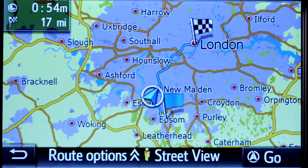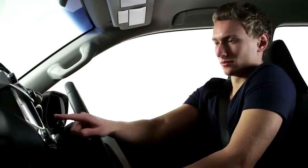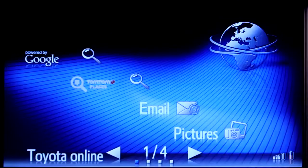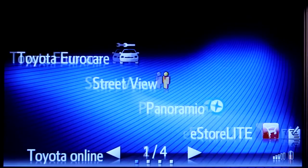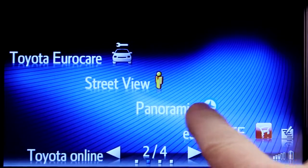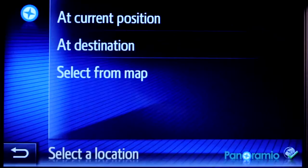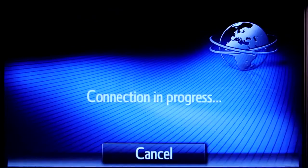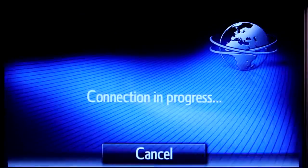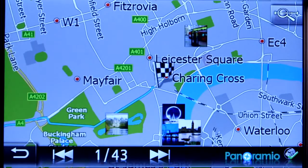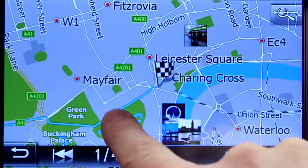If you don't have a precise location in mind, you can search a city for some ideas by using Panoramio. Go to the Toyota online menu screen where you'll find the Panoramio button. Press at destination and a map of your destination will appear accompanied by a number of pictures from the Panoramio community.